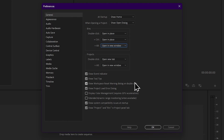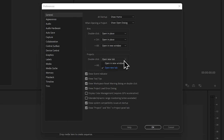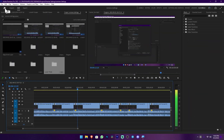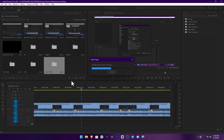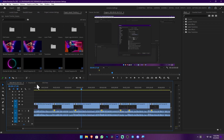This is a feature of the projects window. You can use the project to double click on it and refer to the project. You can open this window, open new tab, open new window, or open this project in the timeline.